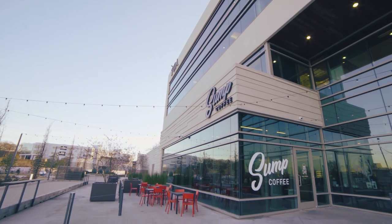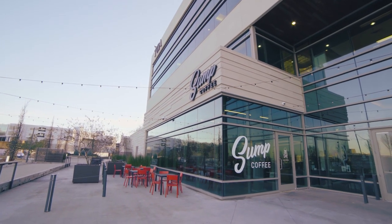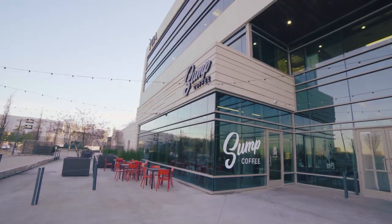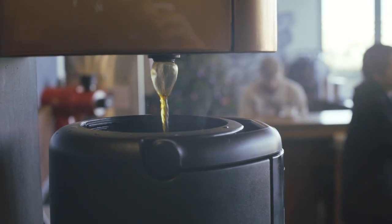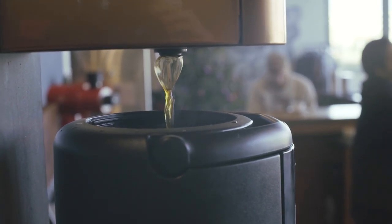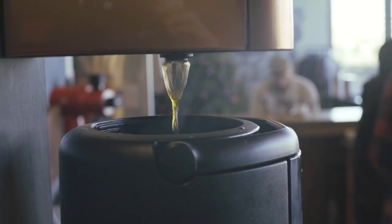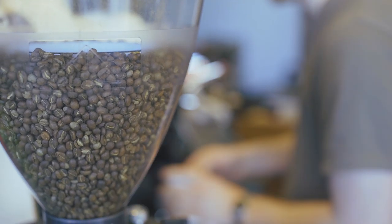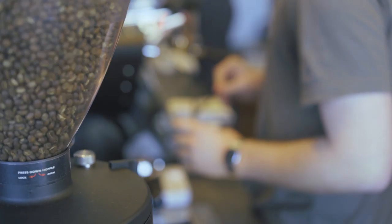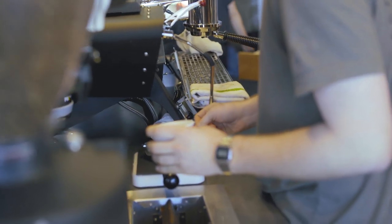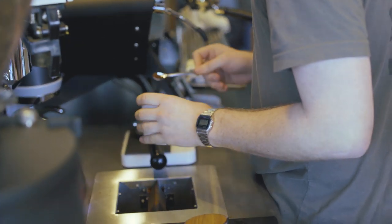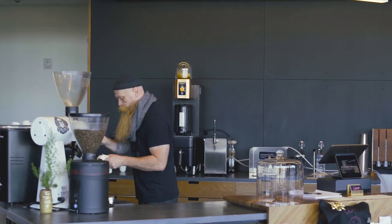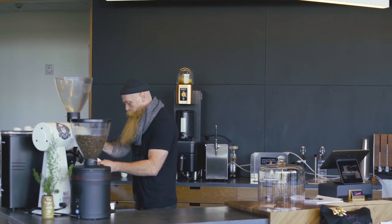The focus at Sump is we want to roast and present the coffee in a way that highlights why that coffee was exciting to us and why we brought it in. It's kind of like presenting coffee like wine without being pretentious. We want what we do to be accessible. I don't want anybody to come in here and feel that this isn't for them.